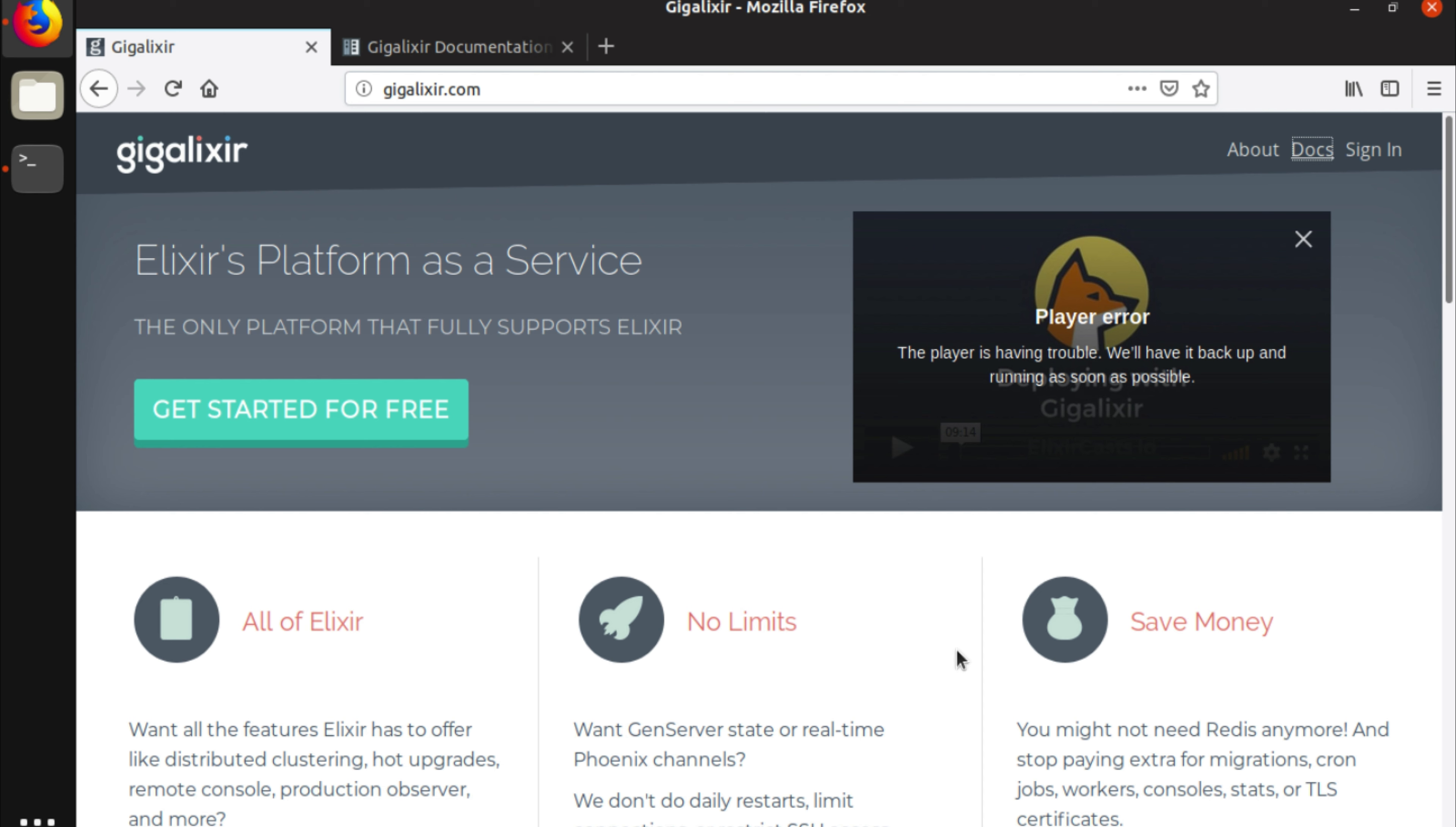Now Gigalixr is quite like Heroku. It's called a platform as a service. So you use Git to push your code to them and then they're able to compile your code and run your app for you.